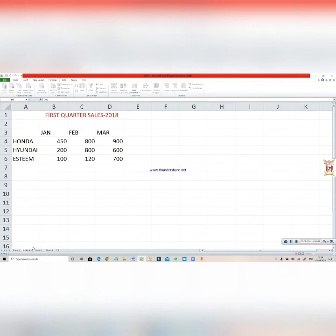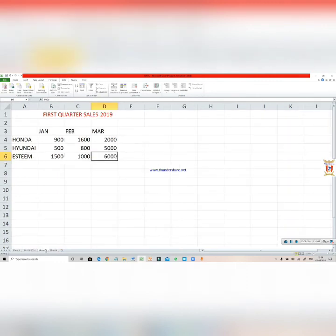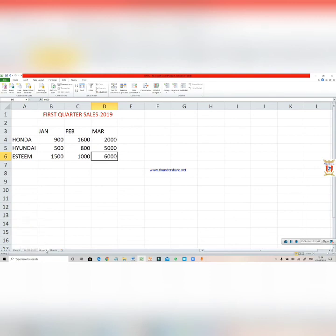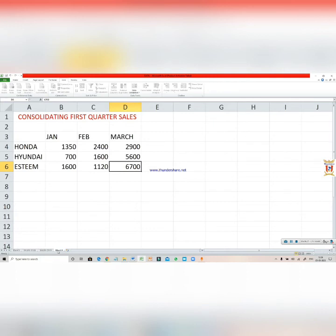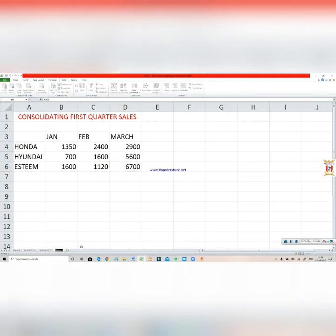Then click on the next sheet. Now, one way is to right-click and rename. The other way is just double-click, press the Backspace key, and write the name. Here I will write sales 2019. And the last sheet is the consolidated data, so I will be writing consolidation.